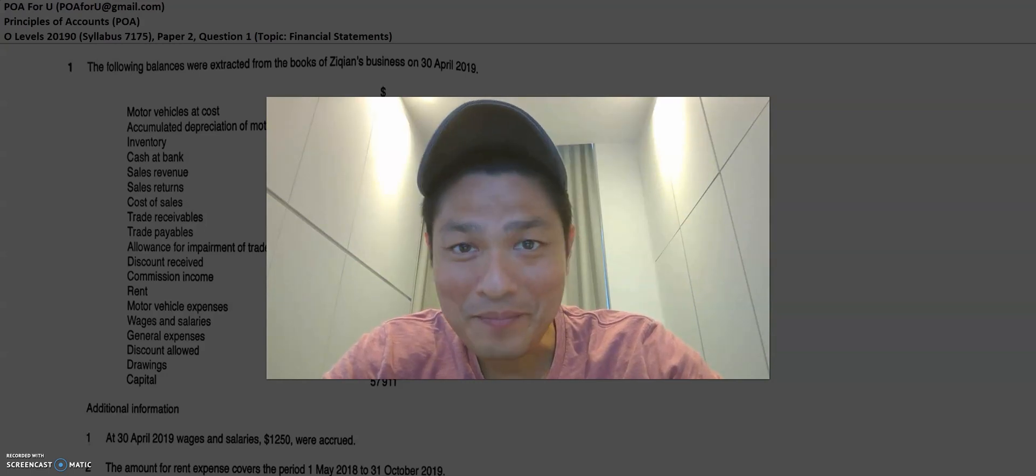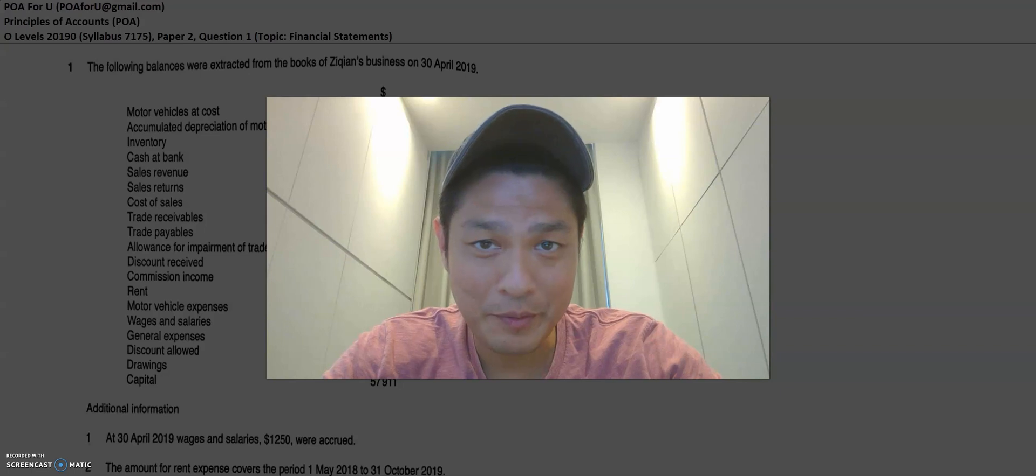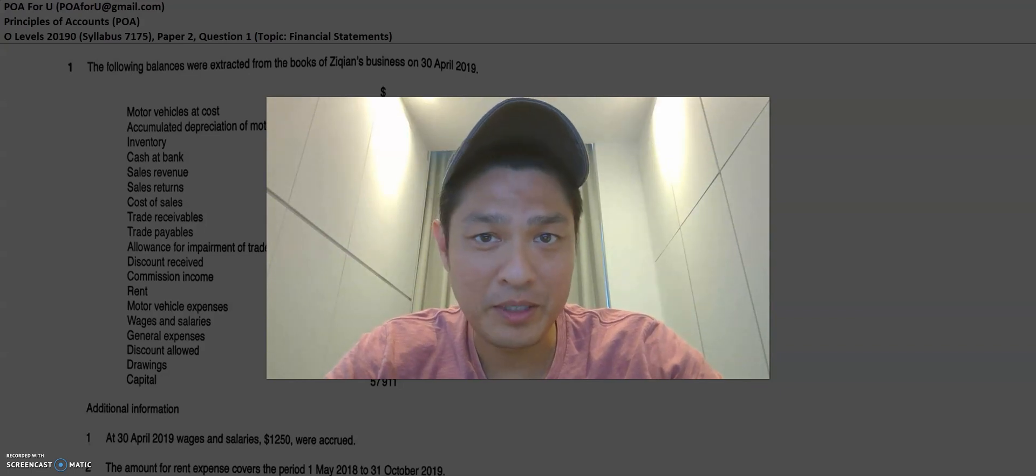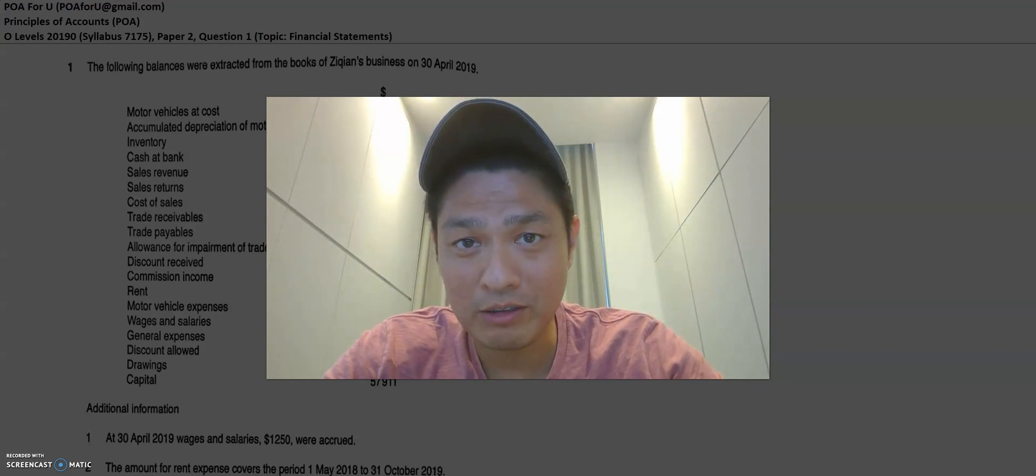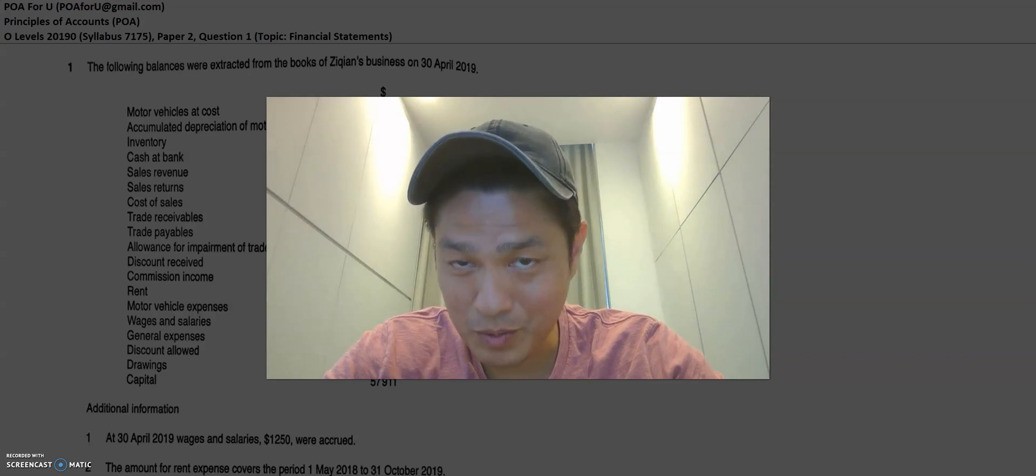Hey everyone, welcome back to POA4U. My name is Leroy and today we're going to go through the POA O-Levels 2019 paper 2 question 1.